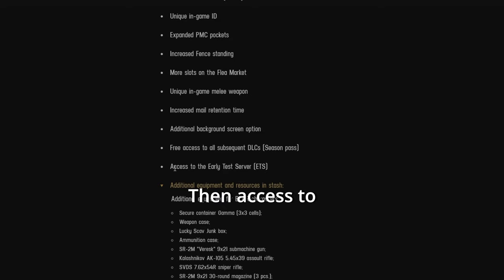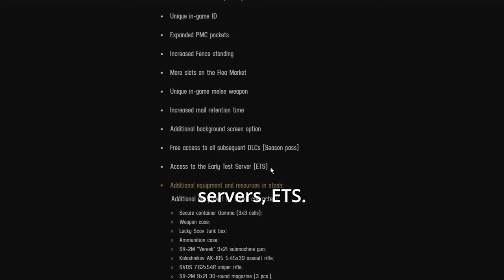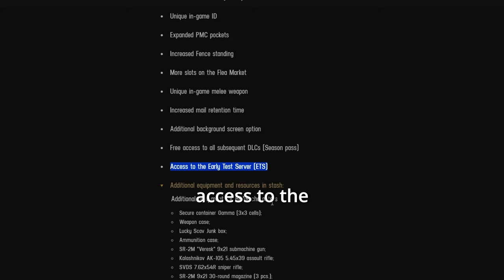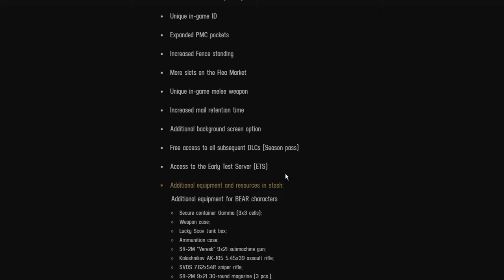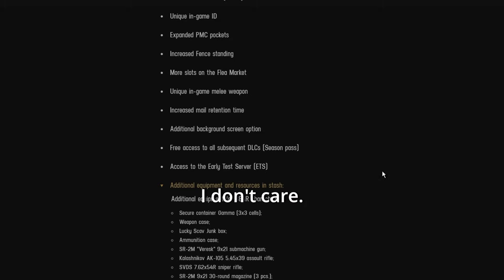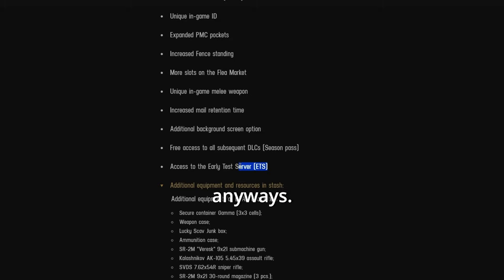Then access to the early test servers, ETS. I mean, you can always get access to the test servers. You just have to apply for it. I know some people have gone in and some have not. Why that is, who knows? I don't care. It's not like they really listen to our opinions anyways.